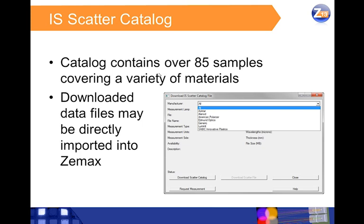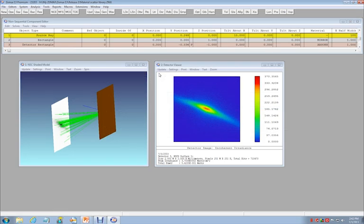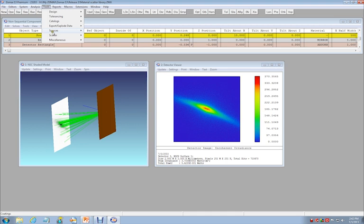All of the scatter data files that are in the catalog may be used directly in ZEMAX. Let's take a look at how. In ZEMAX, the scatter catalog may be accessed under the Tools Scatter menu.